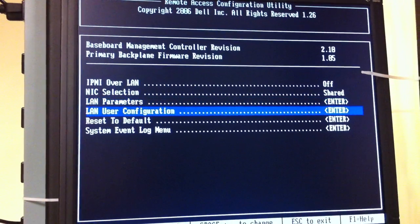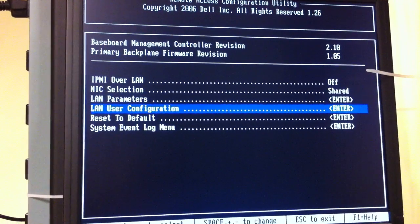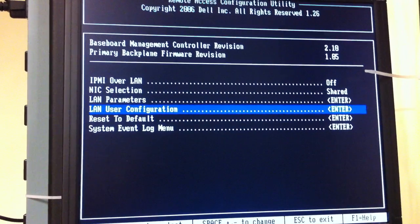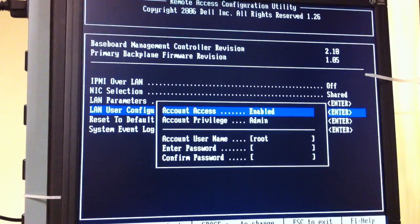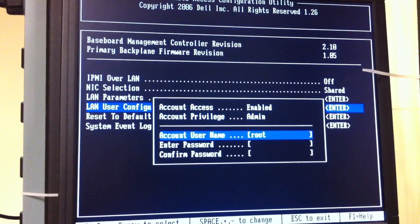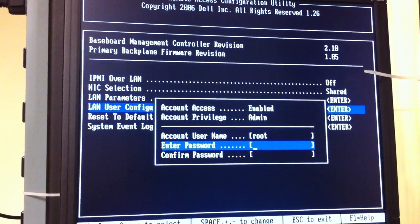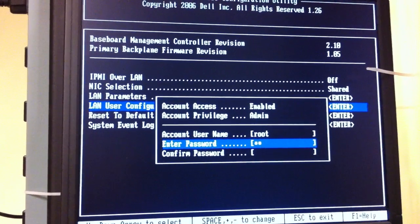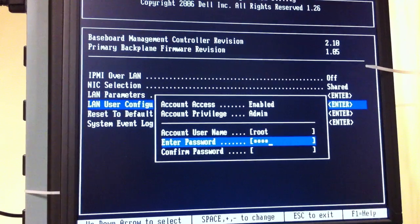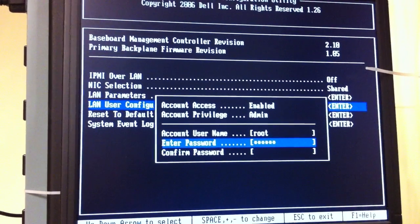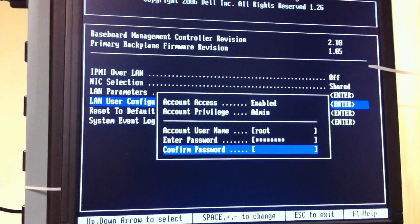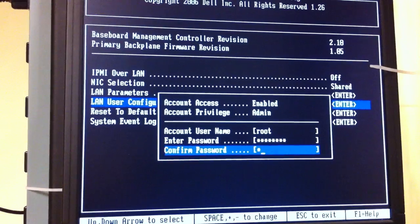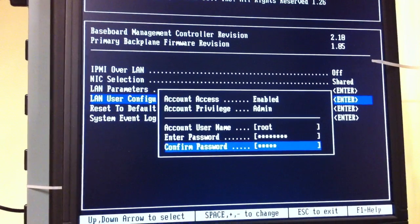Down here for the LAN user configuration, I want to come in here and configure a password. Use and verify password.